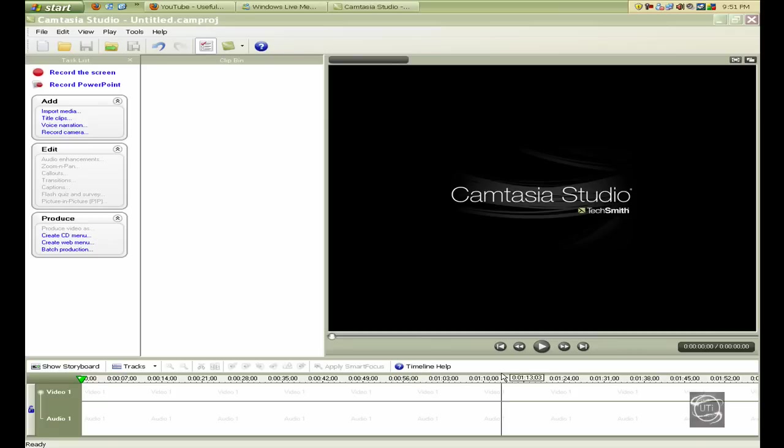Hey guys, Useful Tech Info here. Today I'm going to show you how to make your Camtasia Studio 6 videos HD and how to put a watermark in them.